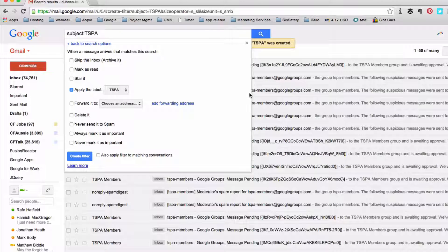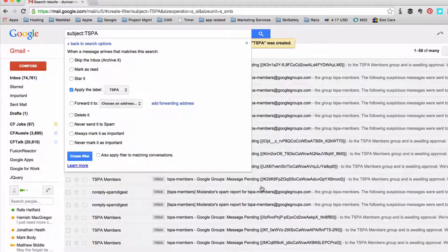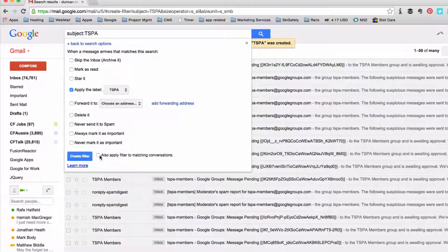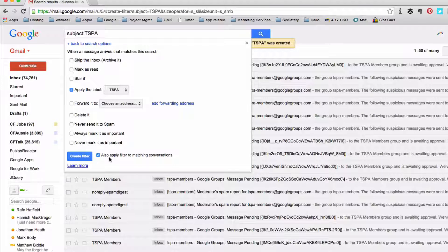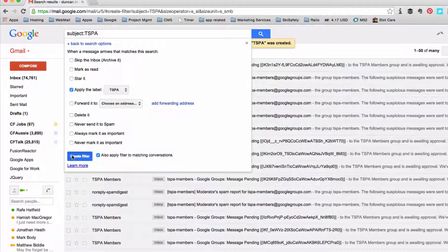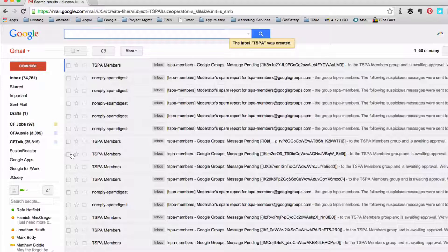Now because I have these items here already I also want them to be applied to that conversation. So I'm going to click create filter.